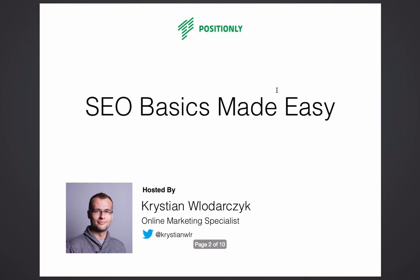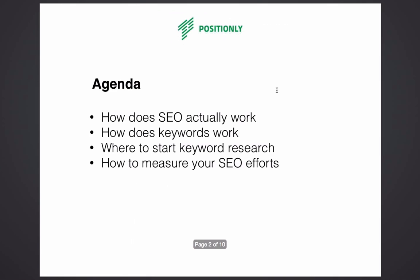We're going to talk about topics like how does SEO actually work, how do keywords work, where to start keyword research, and how to measure your SEO efforts. I will also talk about the main features of our tool.